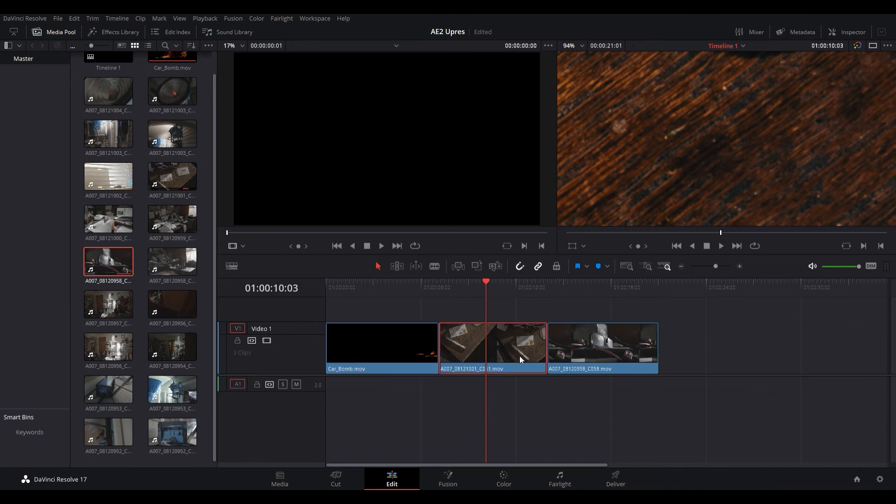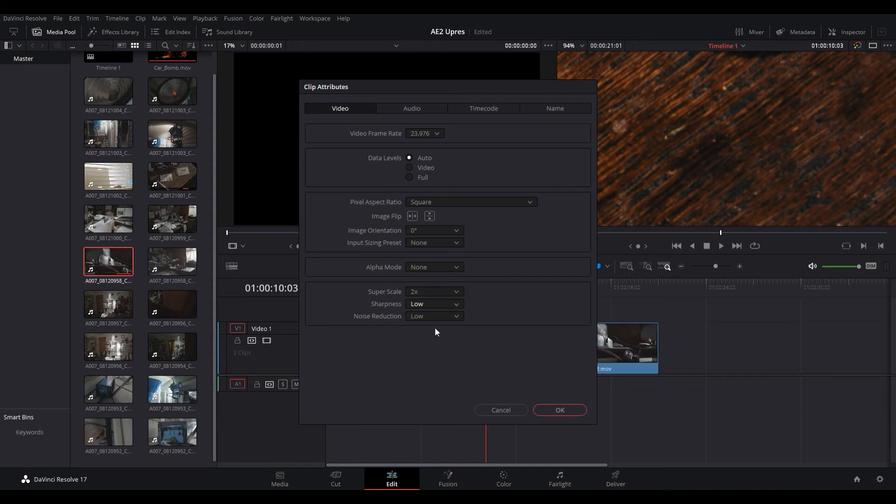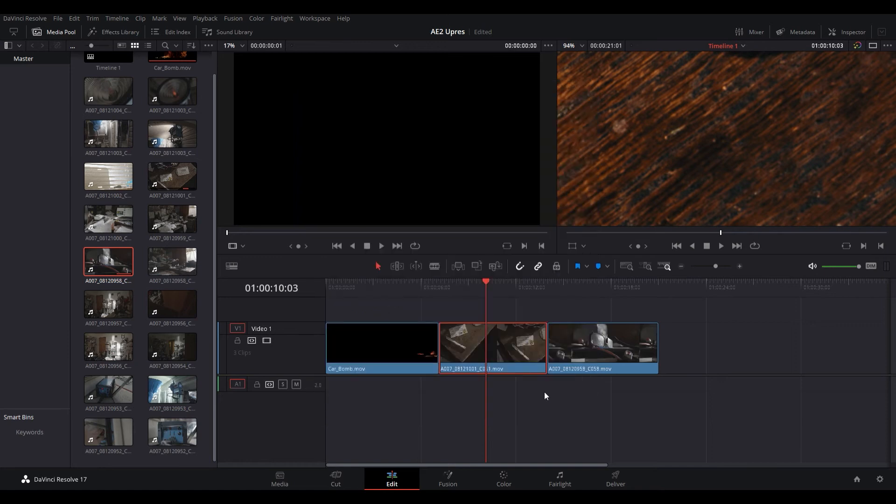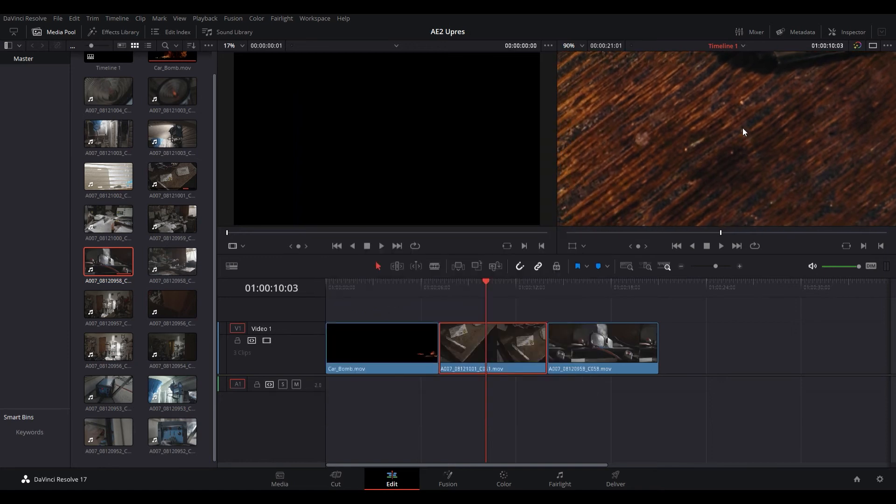We're going to right click, go to clip attributes again and we'll go to the super scale. This was shot at 1080p so we'll go 2x and then we'll set the sharpness to medium and the noise reduction to low and we're going to click okay. And now you can see instantly this image is much sharper than it was before.